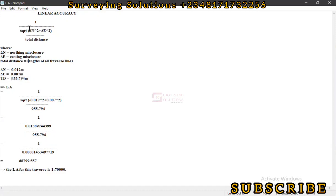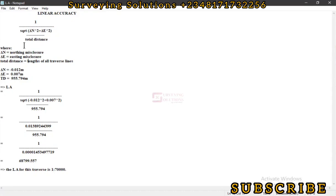The formula is very simple: 1 over the square root of delta northings squared (ΔN²) plus delta eastings squared (ΔE²) divided by your total distance. Delta northings is your northing misclosure, delta eastings is your easting misclosure, and total distance is the length of all traverse lines from the control you started down to the control you closed on.